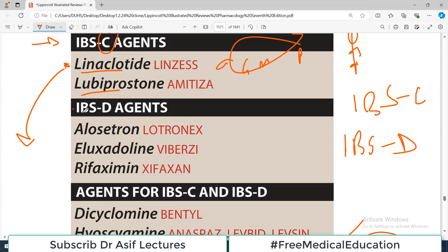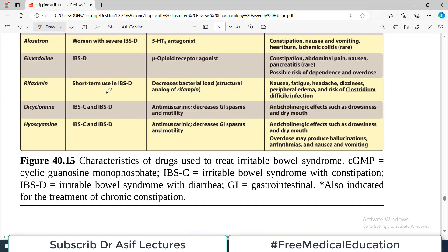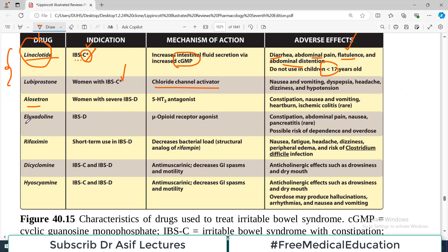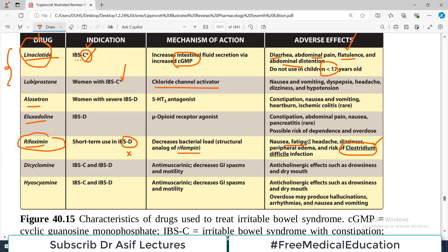For the other category — irritable bowel syndrome where diarrhea is the predominating feature — the drugs used are alosetron, eluxadoline, and rifaximin. Starting with rifaximin, it decreases the bacterial load because it is a structural analog of rifampin, so it acts as an antibiotic. Side effects include risk of Clostridium difficile infection, because disturbing the gut's normal flora creates a risk for this opportunistic infection, as well as nausea, dizziness, and headache.